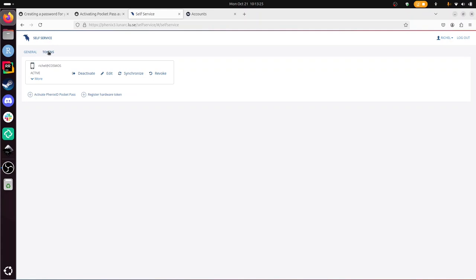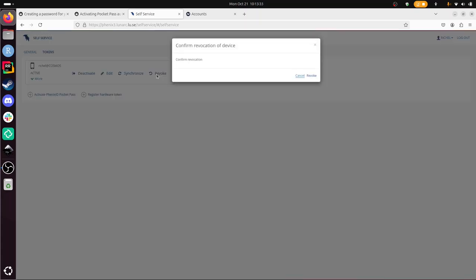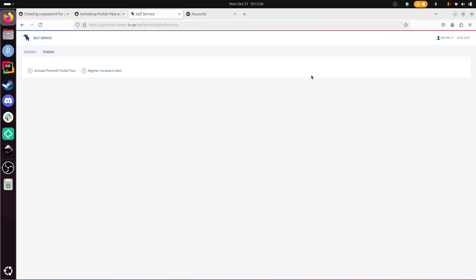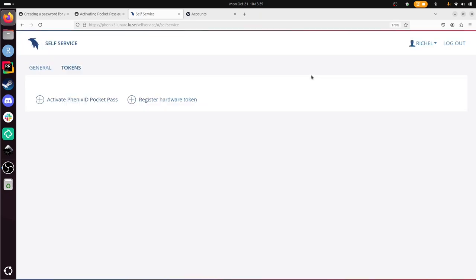What you need to do is, I'm going to delete this one. I'm going to revoke it and make a new one to see how it looks like. I'm going to revoke it there. Now I don't have a token. Then I click on here, activate Phoenix ID pocket pass.